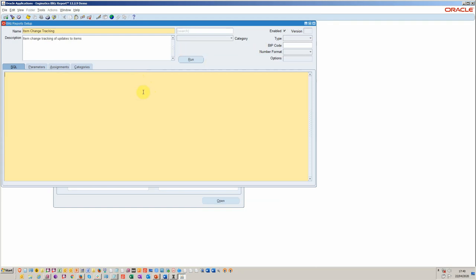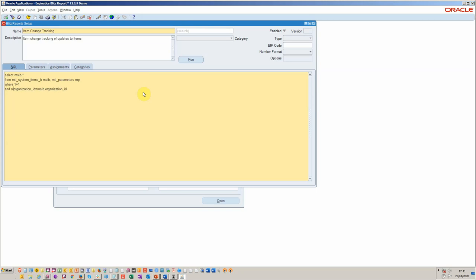So I'm just going to write a simple report here. Select msib dot star from mtl_system_items_b msib comma mtl_parameters mp where, and then we need to join these tables. So I'll just do that quickly. Organization ID equals msib dot organization ID equals mp dot. Just need to check we haven't got any typos. That's now saved.